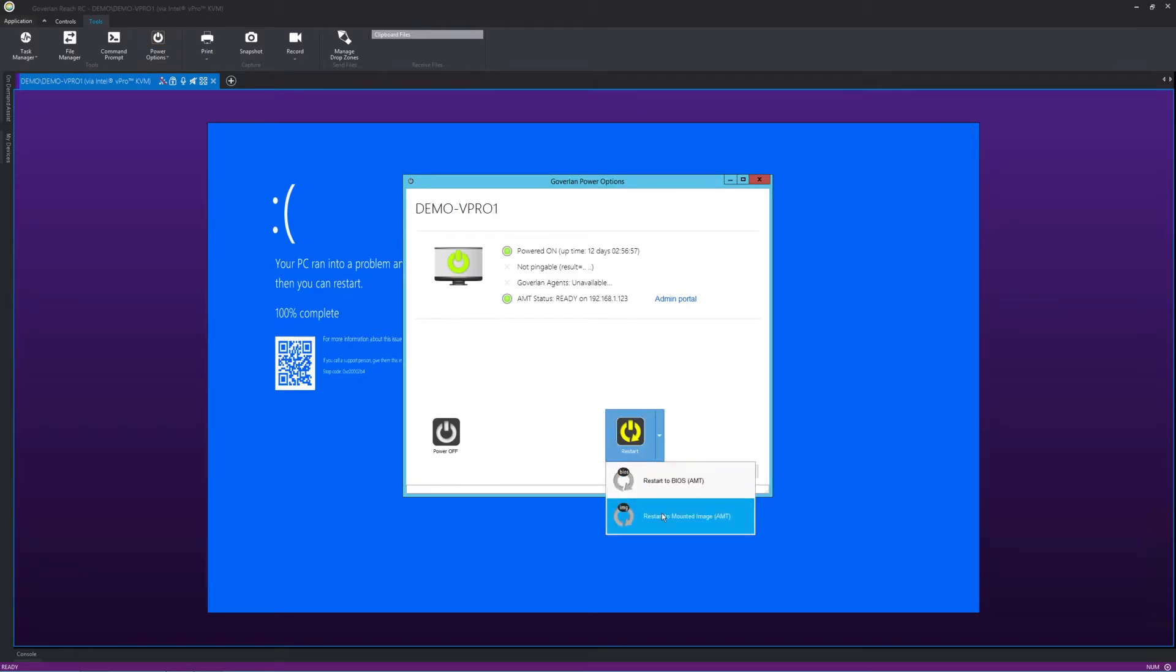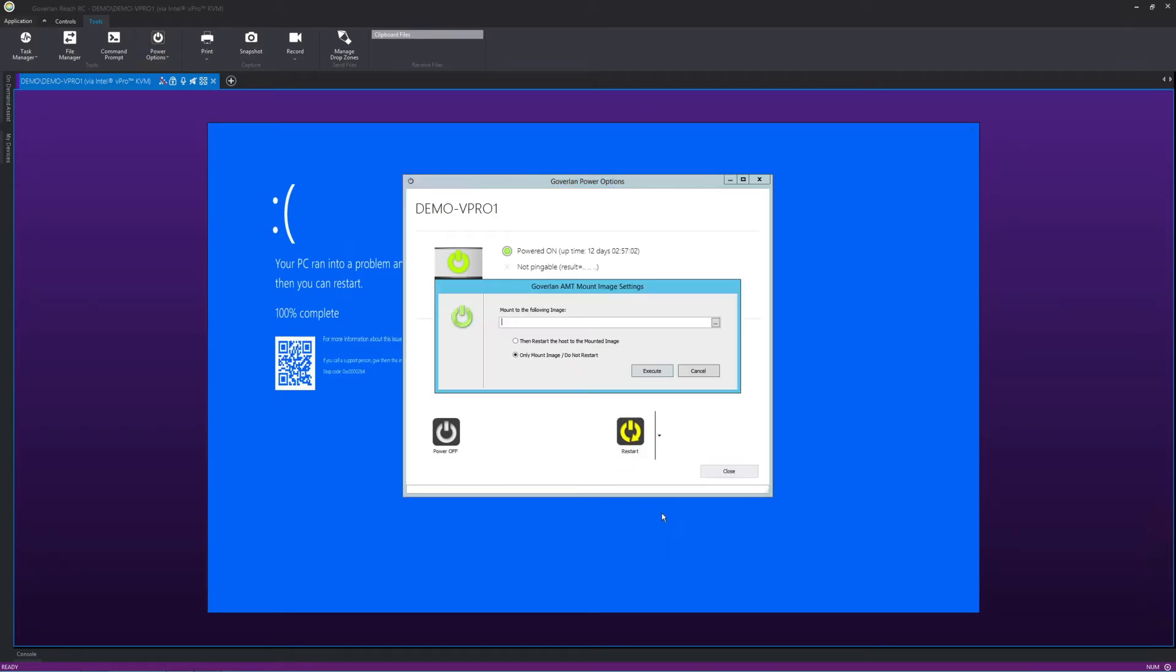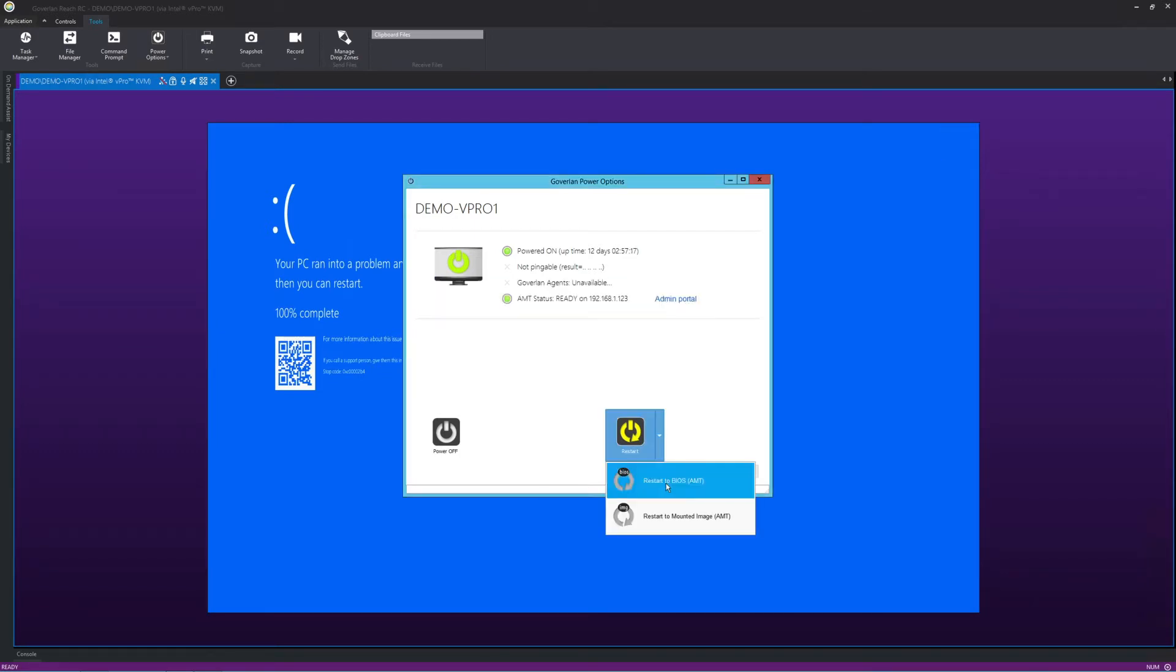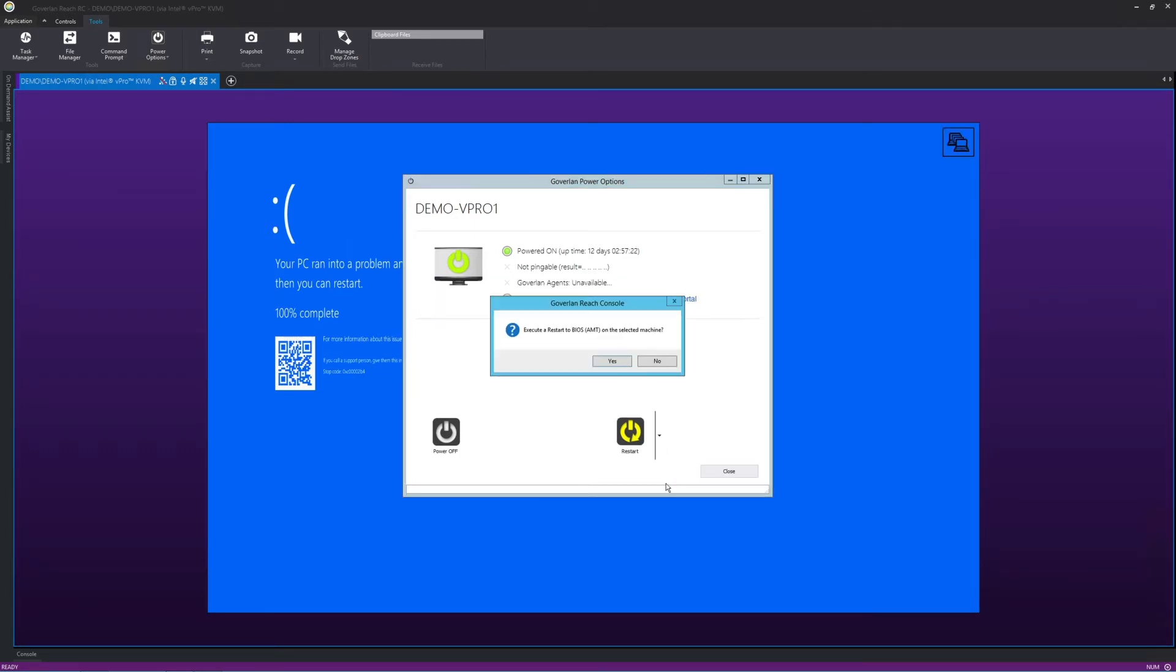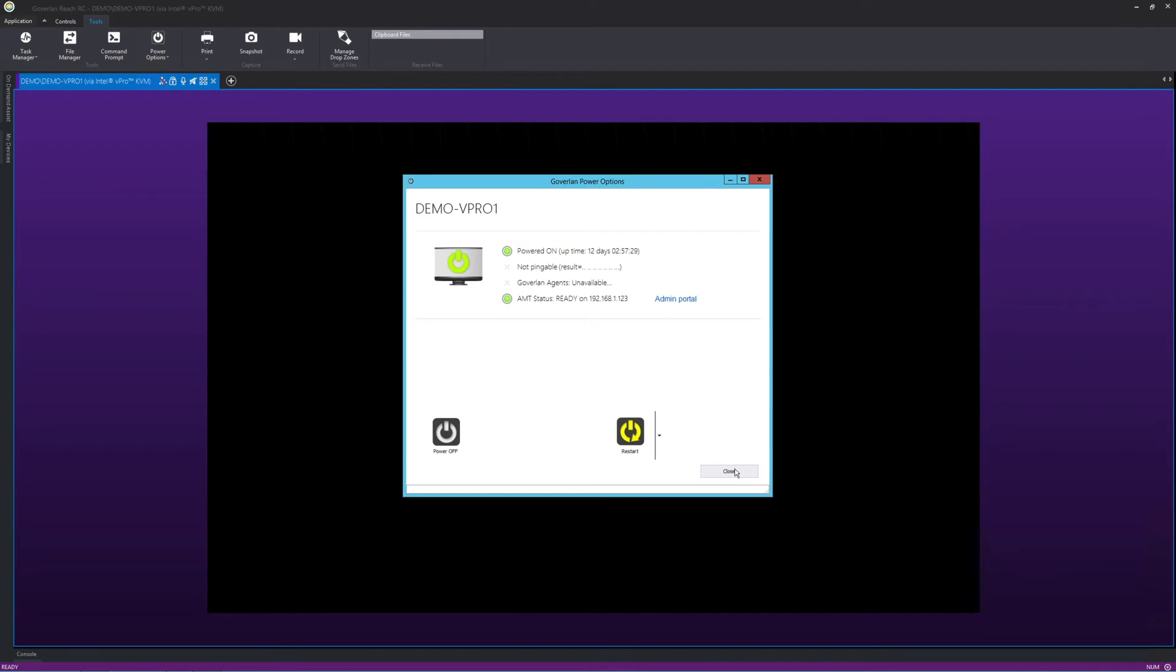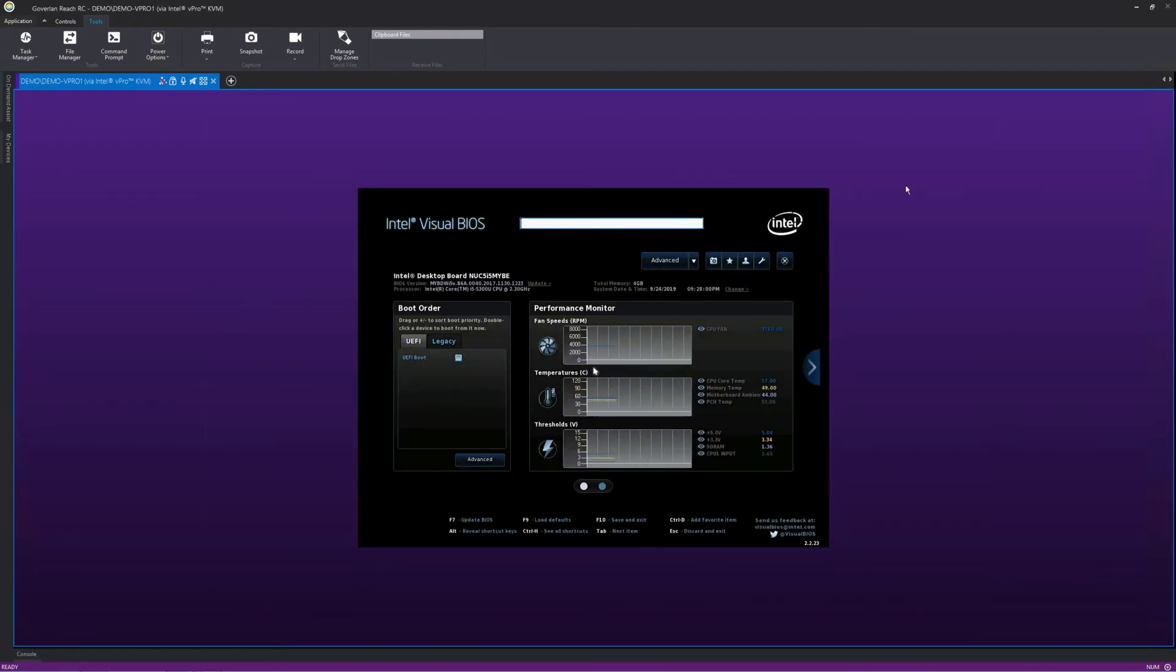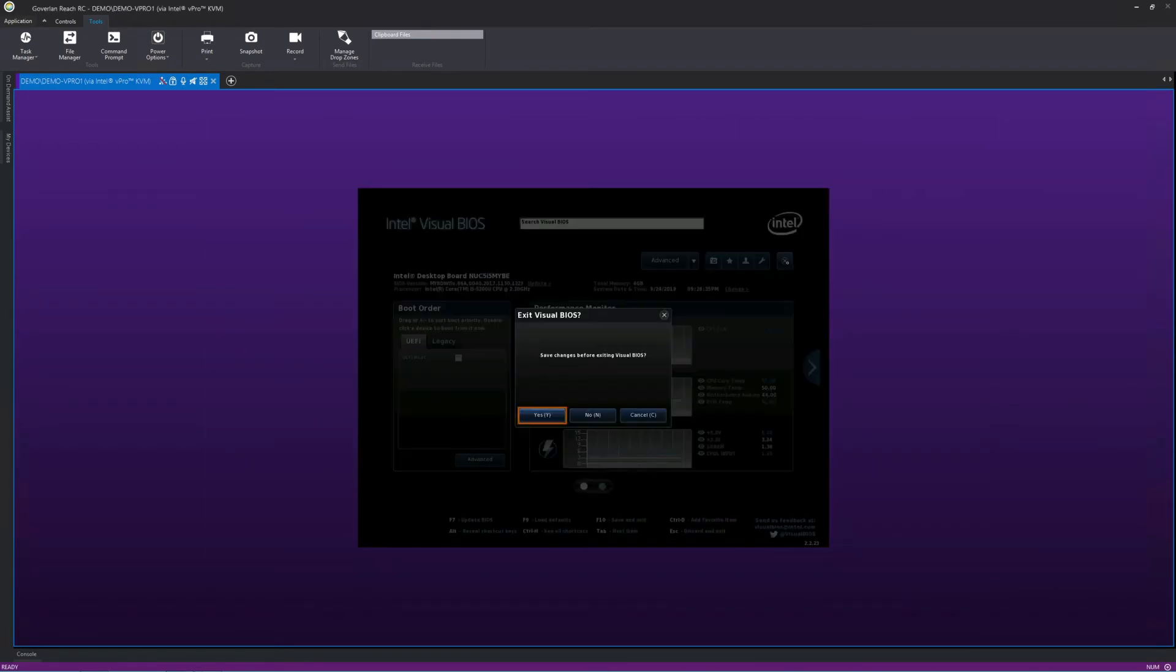Additionally, we can boot the device to an ISO image for out-of-band re-imaging and repair. Because I can use all the different capabilities of vPro via Coverland, I can easily manage both the OS and the BIOS in one single interface.